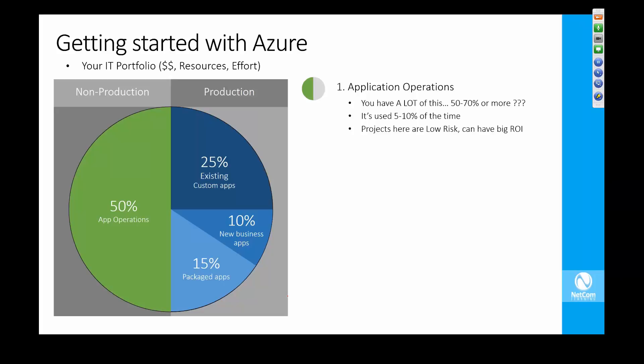So you have an application that runs in your environment on a number of servers, take that application by itself, move it into Azure, and go from there.